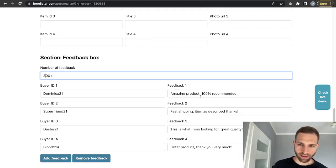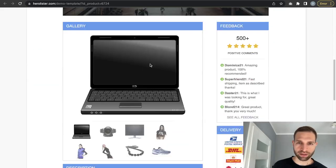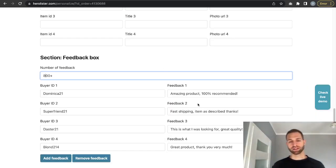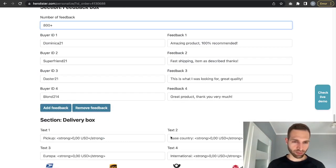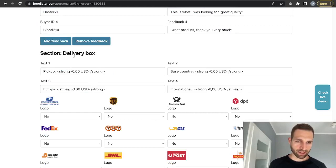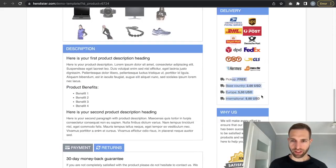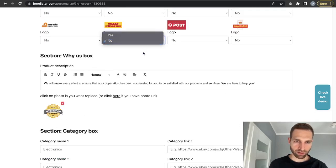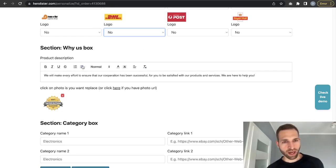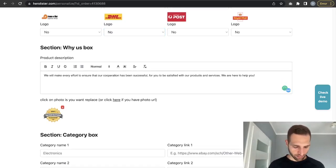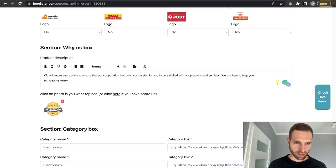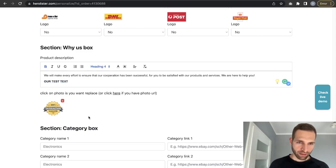You can add your eBay feedback number and paste some real feedback from your account — use the best feedback relevant to the item you're selling, or overall general feedback from your store. The next section is the delivery box. Here you can add your delivery cost and add or remove icons. In the 'Why Us' box you can simply add some text and a header.